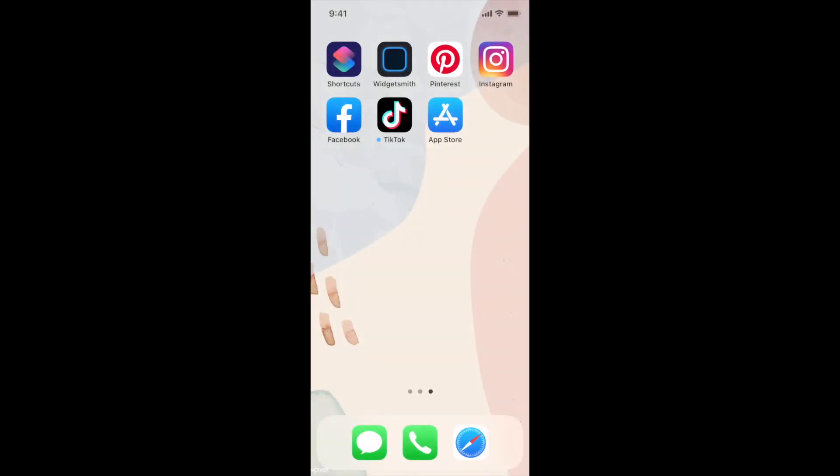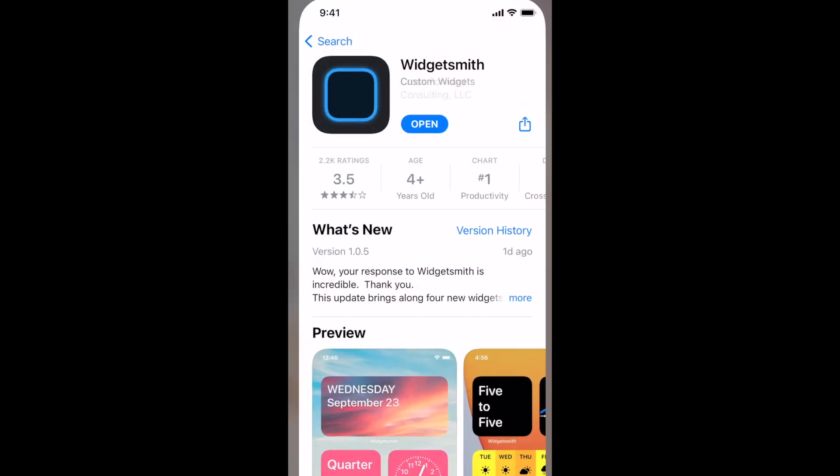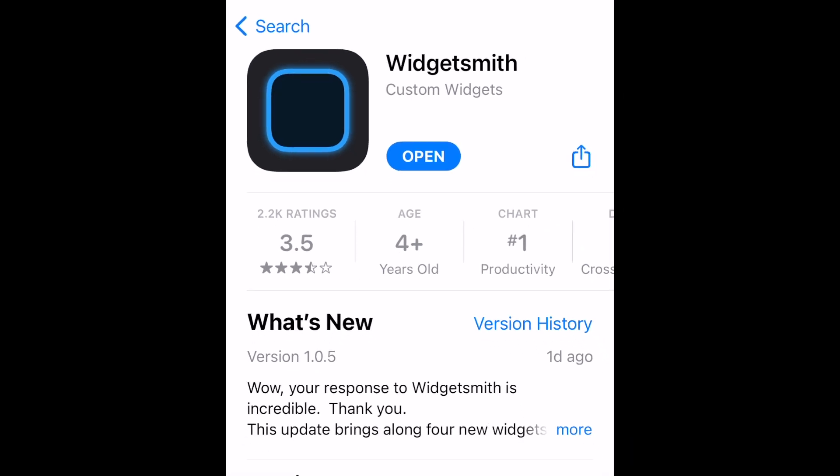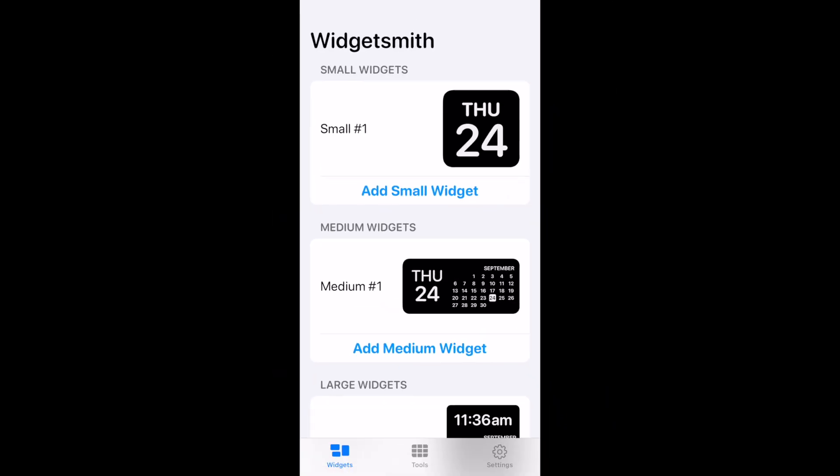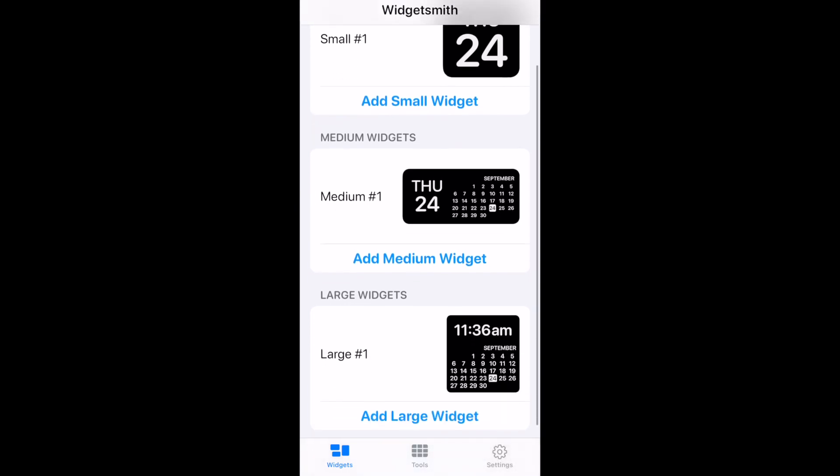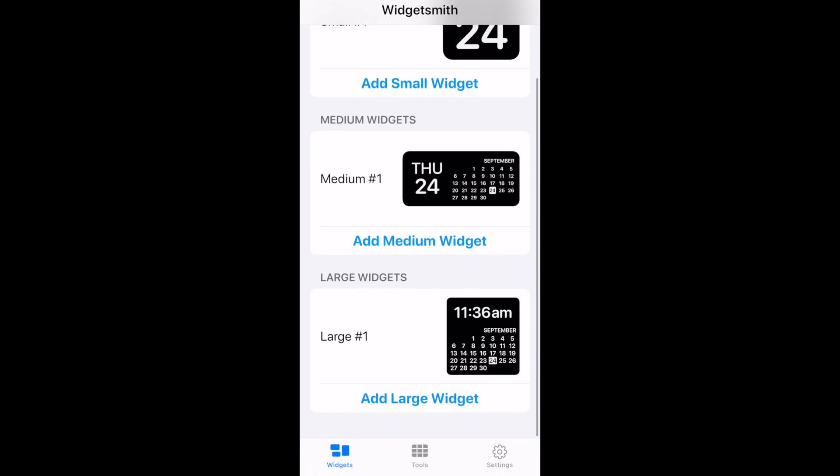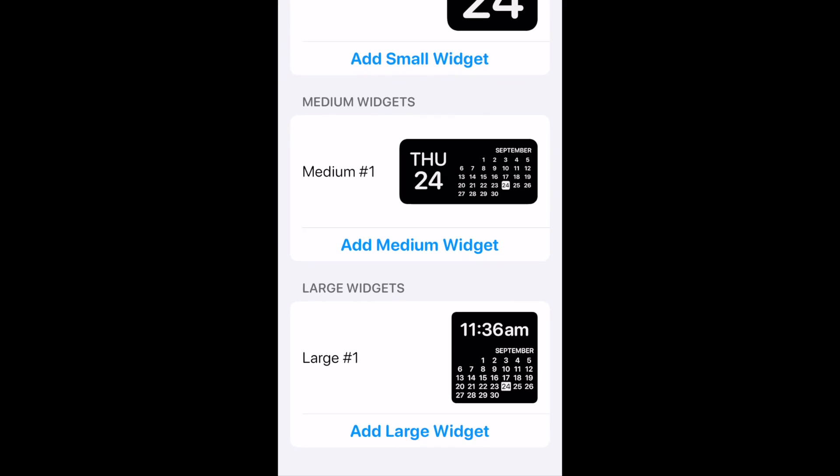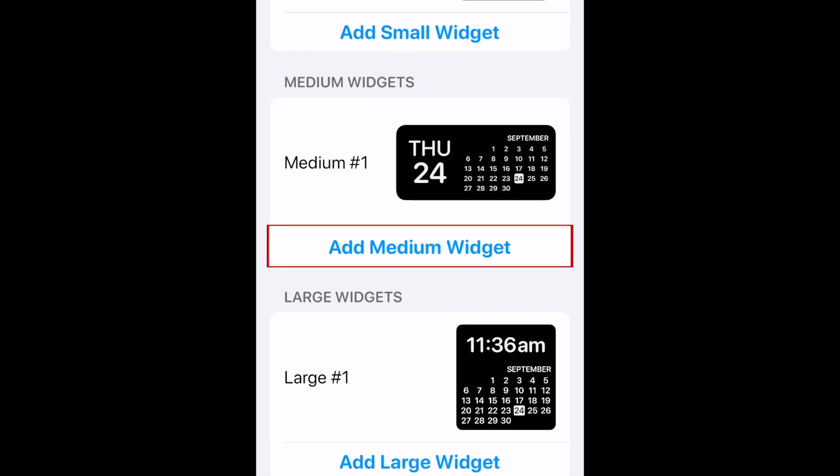Let's start off with how to get custom widgets. The app we'd recommend is called WidgetSmith. You can download it for free from the App Store. To create your first custom widget, first select which widget size you want to use. Small widgets take up the space of 4 app icons, medium widgets are the size of 8 app icons, and large widgets are the size of 16 app icons. Tap the Add Widget button for the size you want.